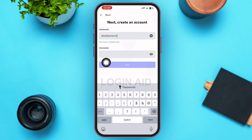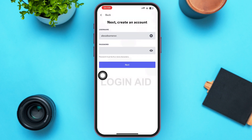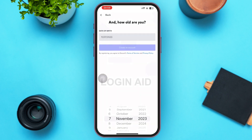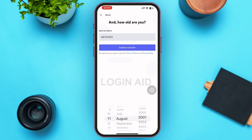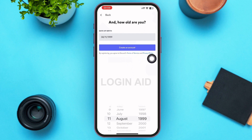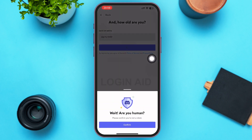Go ahead and type in your new password, then tap Next just below the password box. You'll then need to provide some details about yourself — enter your date of birth by scrolling to select the day, month, and year. After that, tap on Create an Account just below the date box.